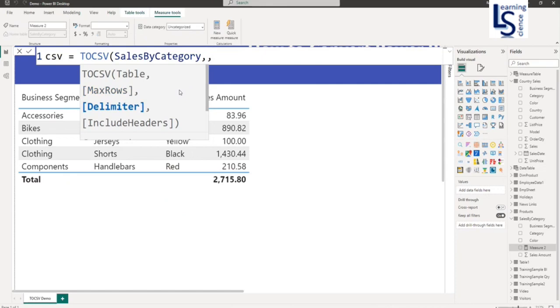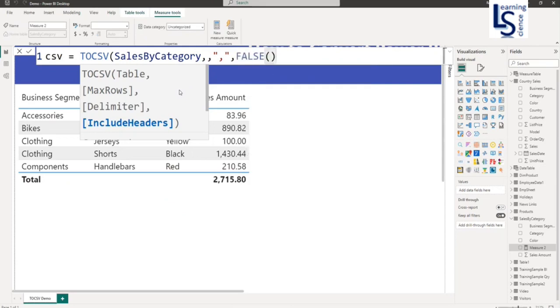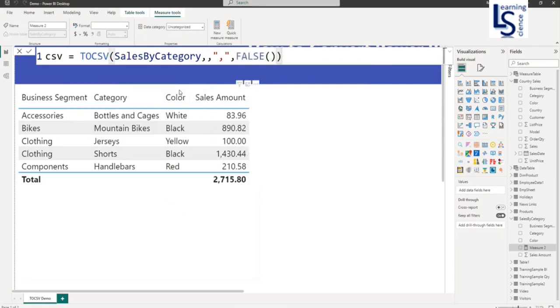And now the third parameter is how your column value is separated. Basically CSV has a comma separated format, so I will put a comma into a double quote. And the last parameter is do you want a heading or not. I will say I don't want heading, so I will say false. Now close the bracket and press enter.